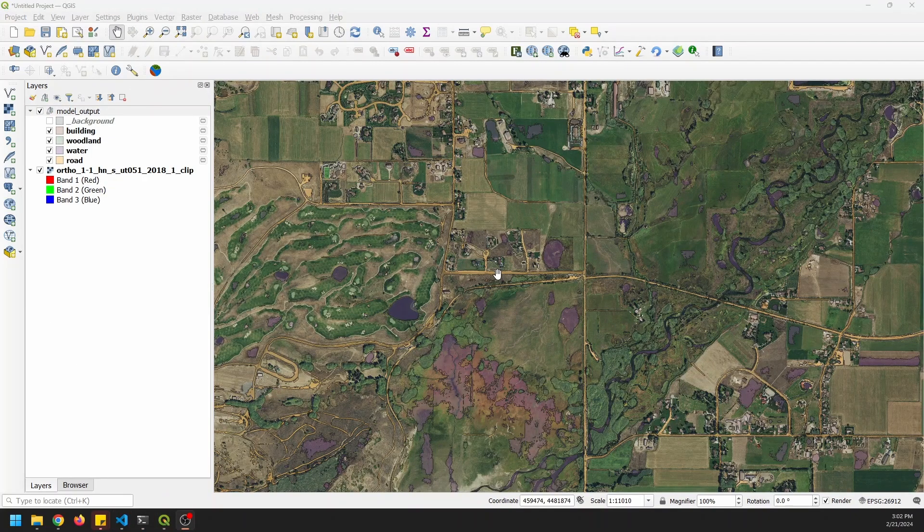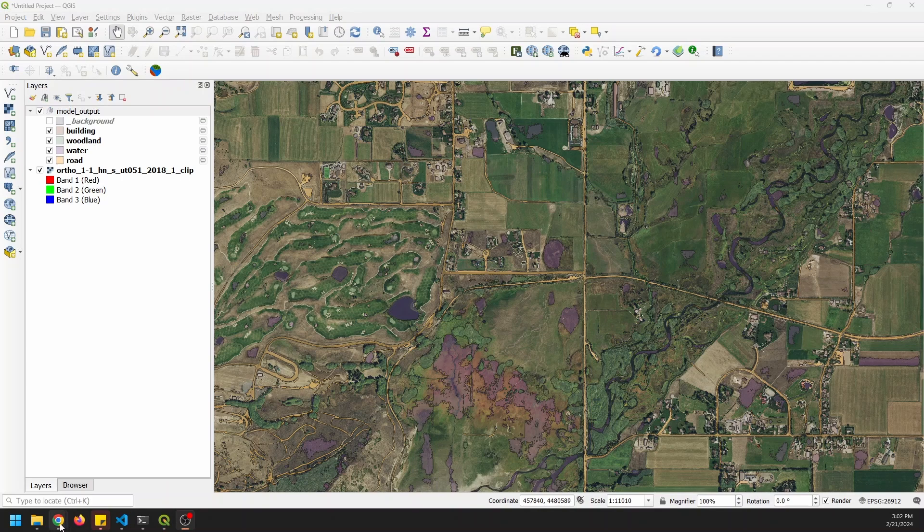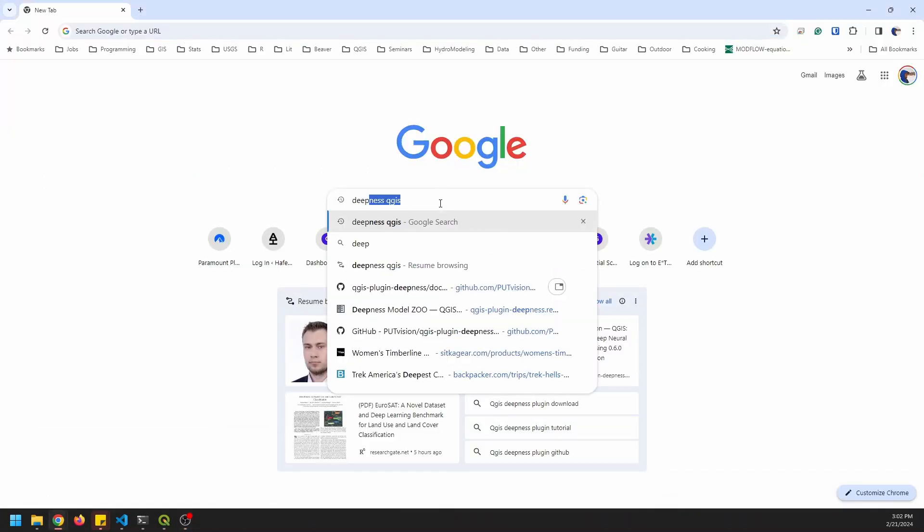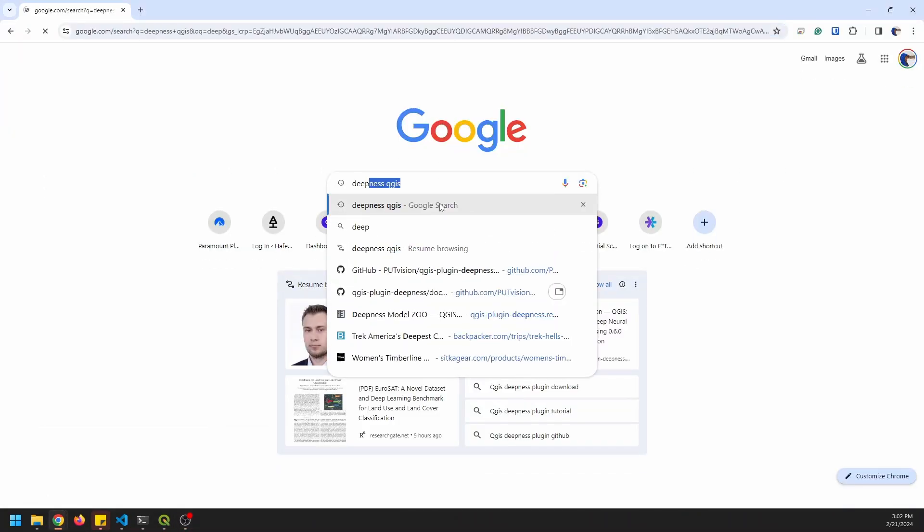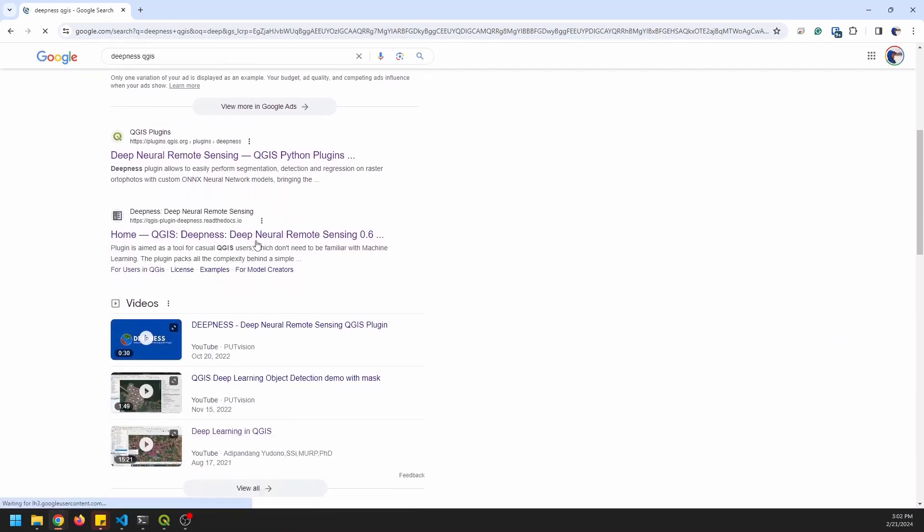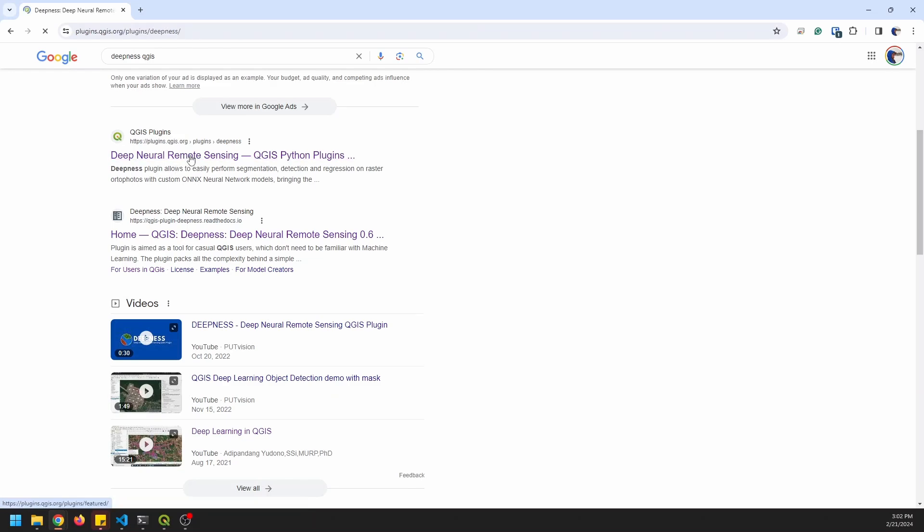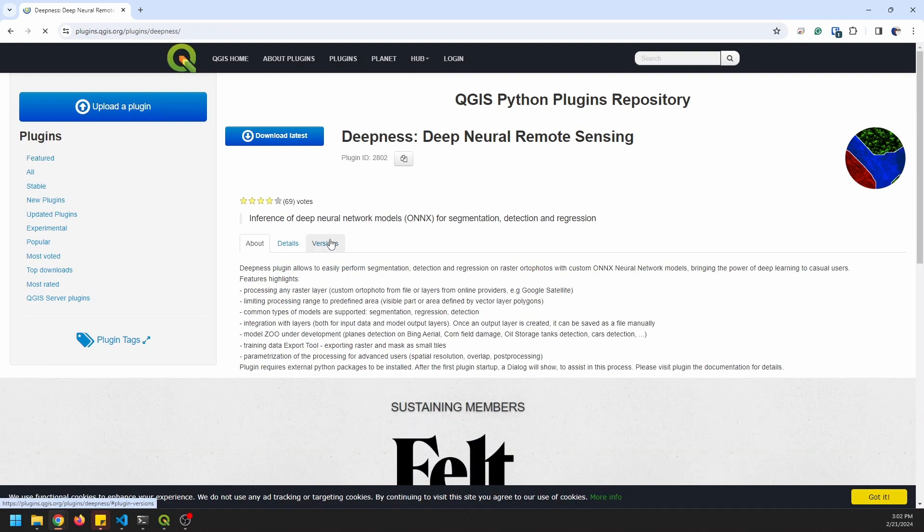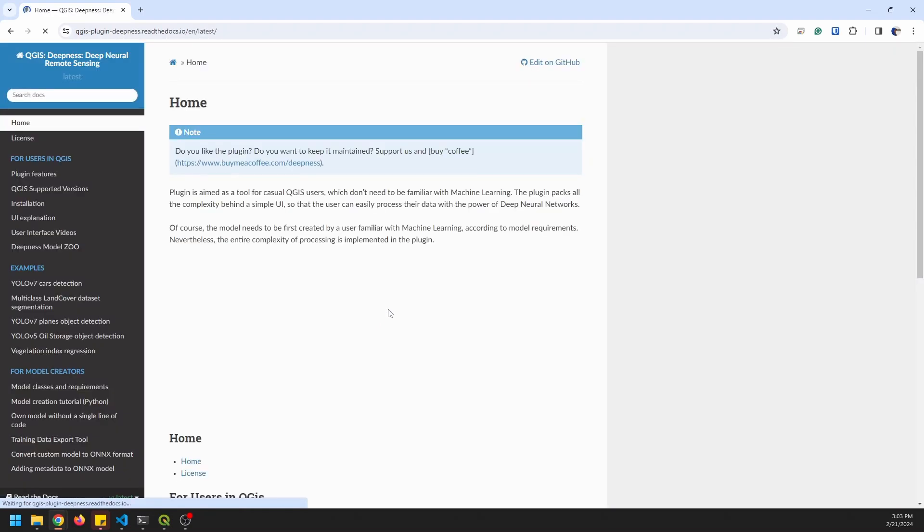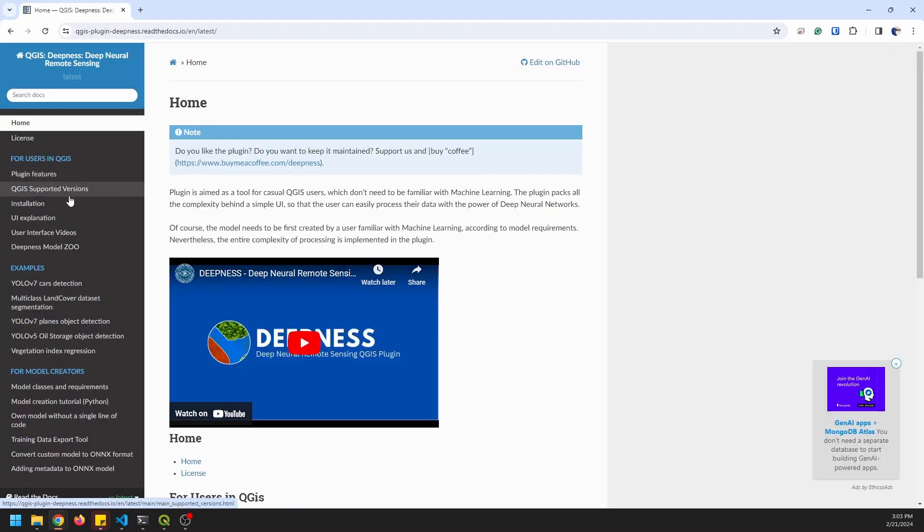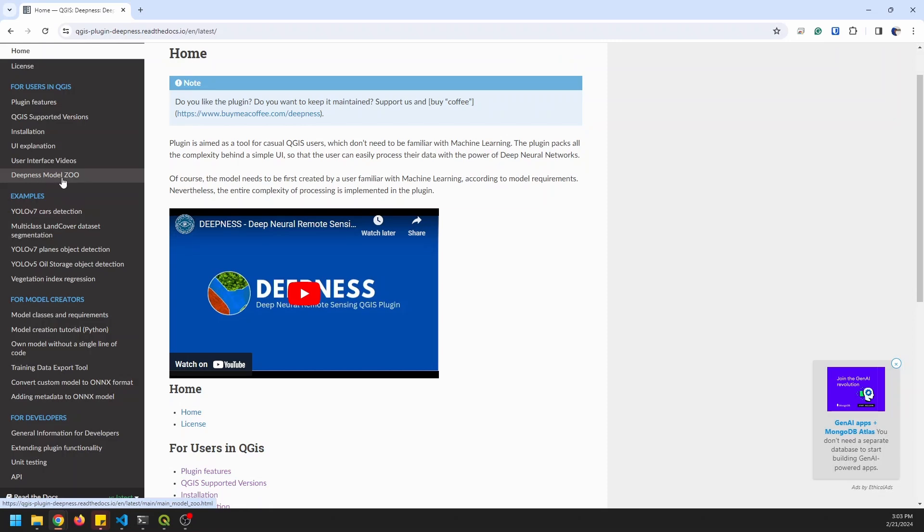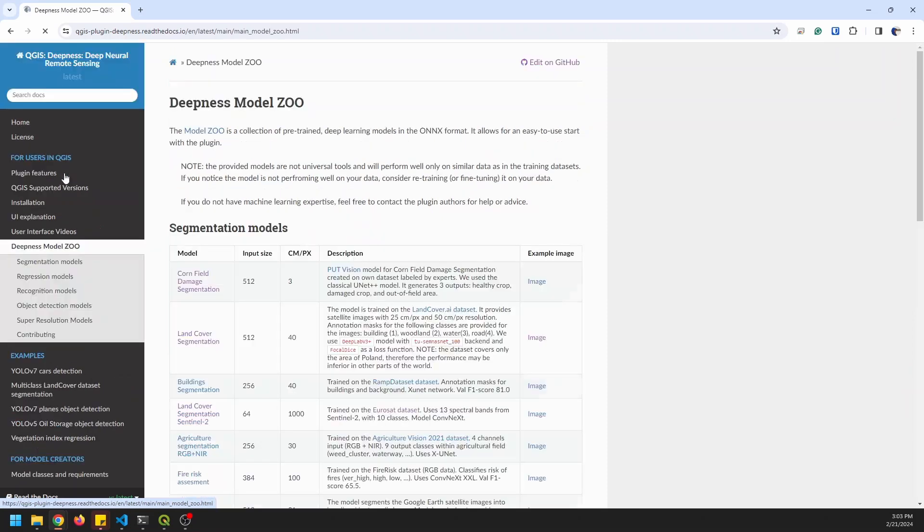Now once you have Deepness installed, and if you do run into issues, let me show you where you can get some help here. So let's go and just search for Deepness QGIS. And we'll go to the QGIS plugins page for Deep Neural Remote Sensing. That's the plugin there. And we'll go to details. And we'll go to the plugin homepage. And there's help here for installation, QGIS supported versions, all those things. The next thing we want to find is this Deepness Model Zoo. This is super helpful. This shows all the models that you can get to run with Deepness.